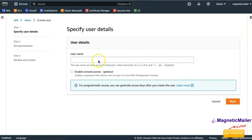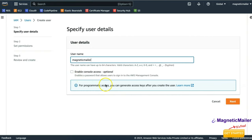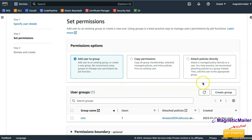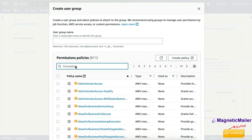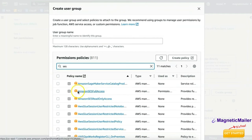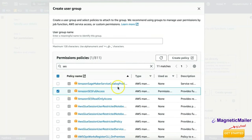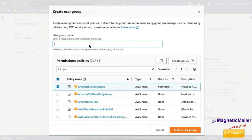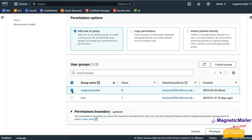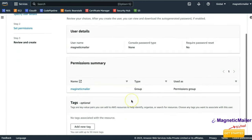Click on Add User. You can disable this user at any point in time — for example, if you stop using Magnetic Mailer you can simply deactivate the access. In the username, enter a reference name like 'magneticmailer'. Do not enable console access — we need programmatic access only. Click Next, then create a user group. In Create Policy, search for SES and select AmazonSESFullAccess. Name the group and click Create Group, then check the group and click Next, scroll down, and click Create User.